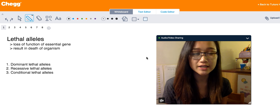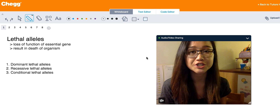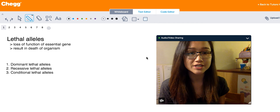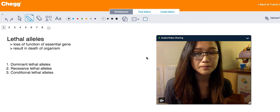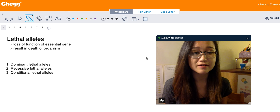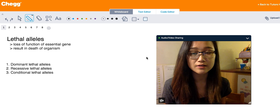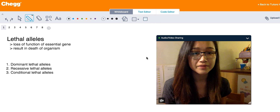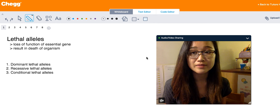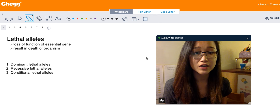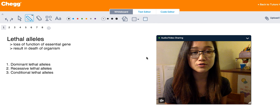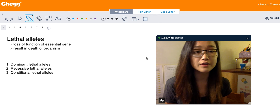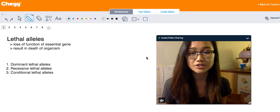An allele is going to be any variation of a gene, and as its name suggests, lethal alleles are alleles in which the ultimate phenotypic manifestation is going to be death of the organism. This is because these lethal alleles affect the function of an essential gene — a gene that is crucial to the organism's survival, and the organism won't survive unless it possesses a fully functioning copy of this gene.